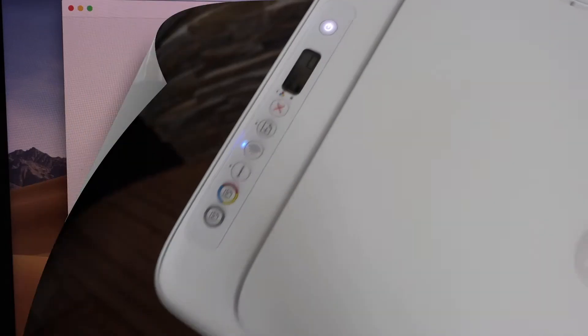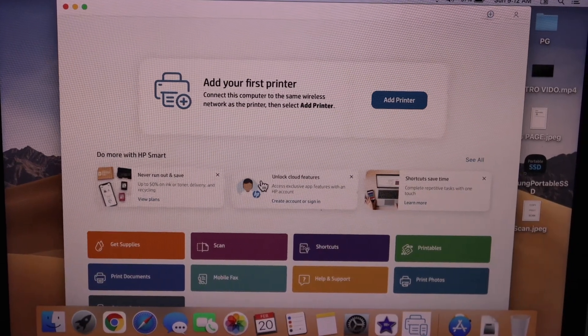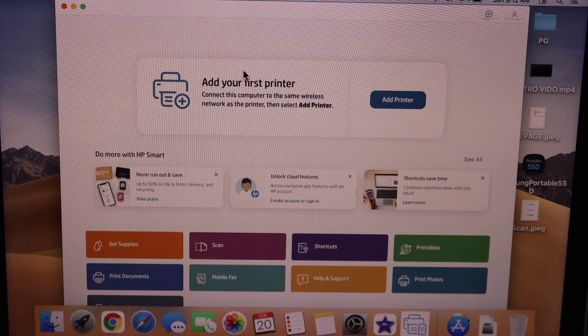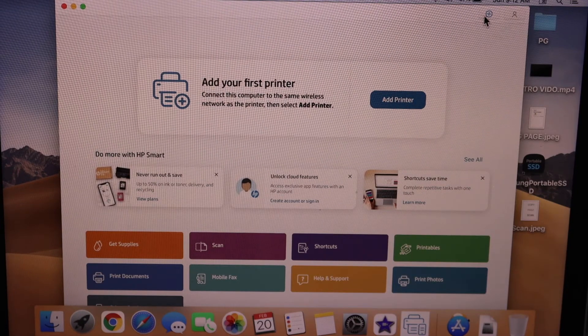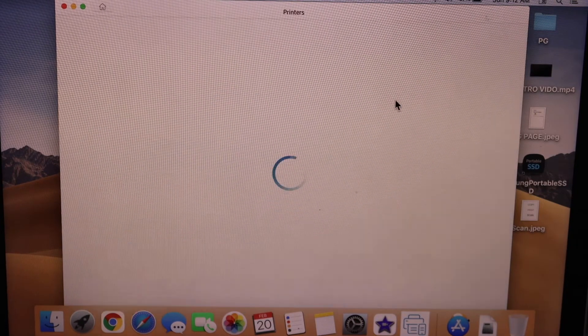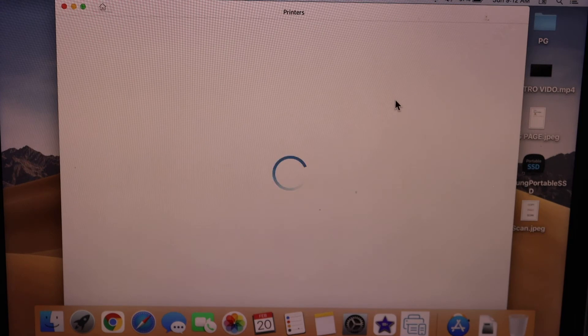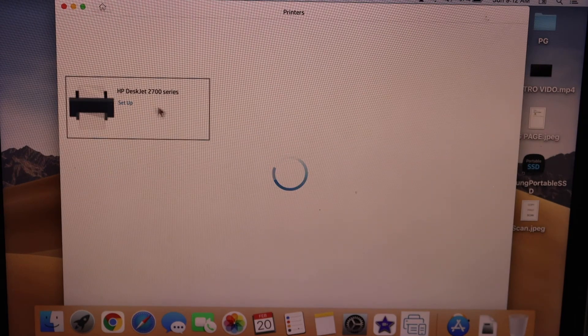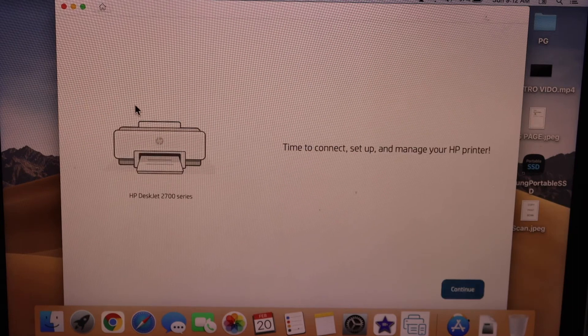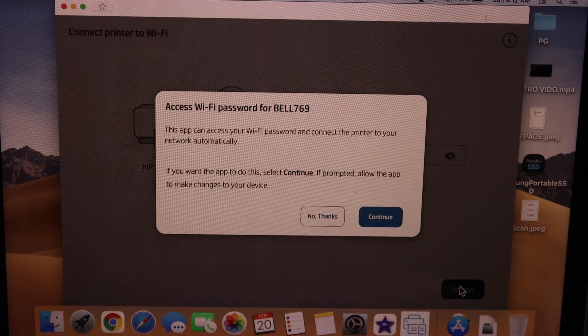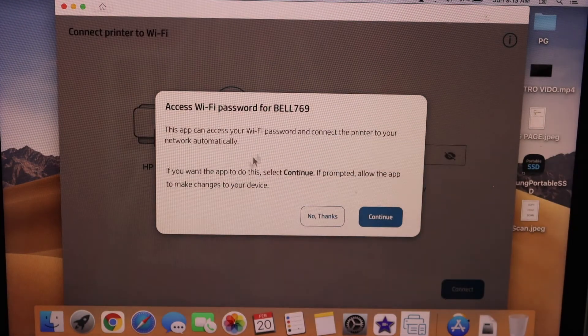Open the HP Smart app (you can download this app from the App Store). Click on the plus button at the top or the add printer button. Select your HP DeskJet 2720 series and click continue. It can access your home Wi-Fi password automatically, so click continue.